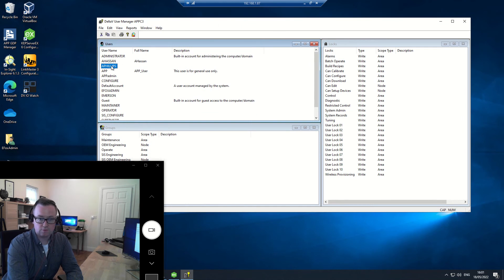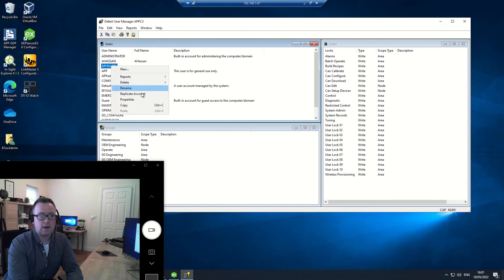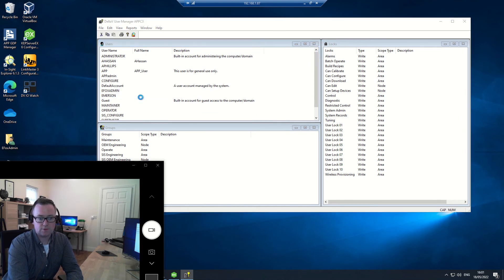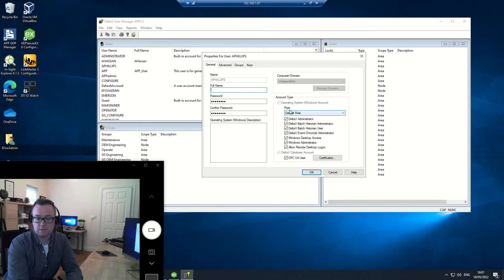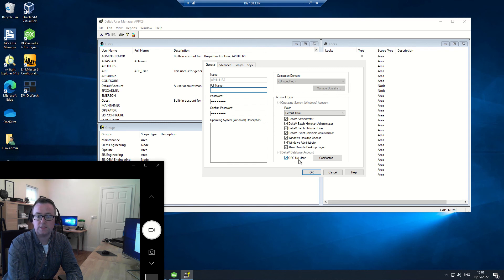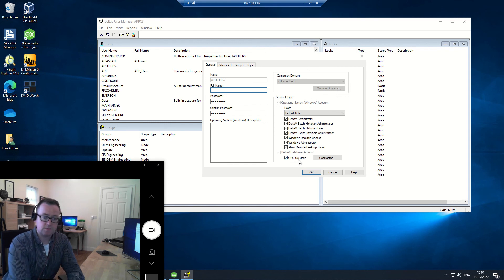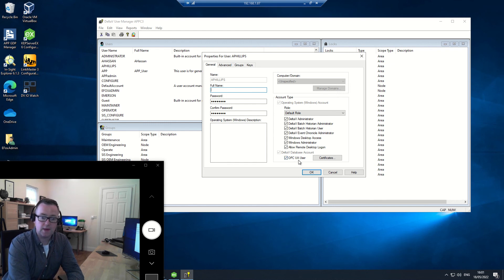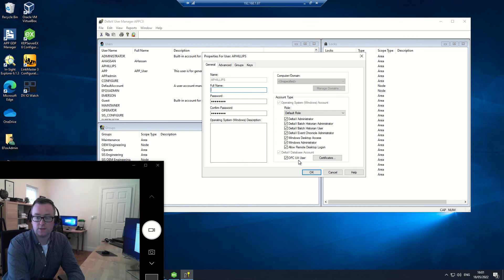If you go to the user and open them up, and if you go to properties, one of the most important aspects you'll see is that you have different roles here. But in particular, what is important here is OPC UA user. And this will be something that's very handy in the use of the application.